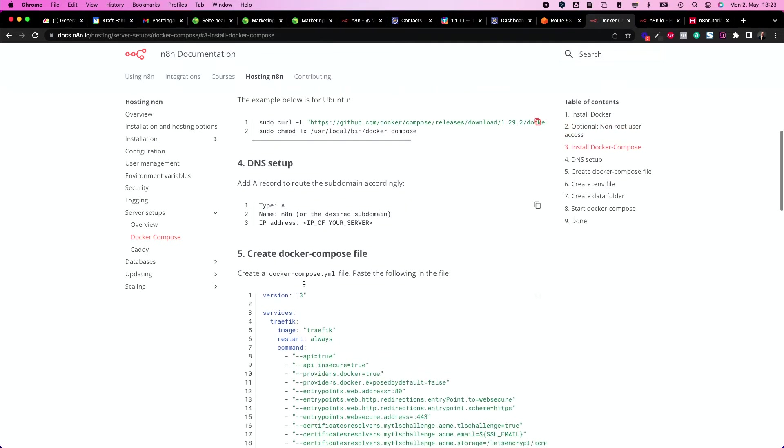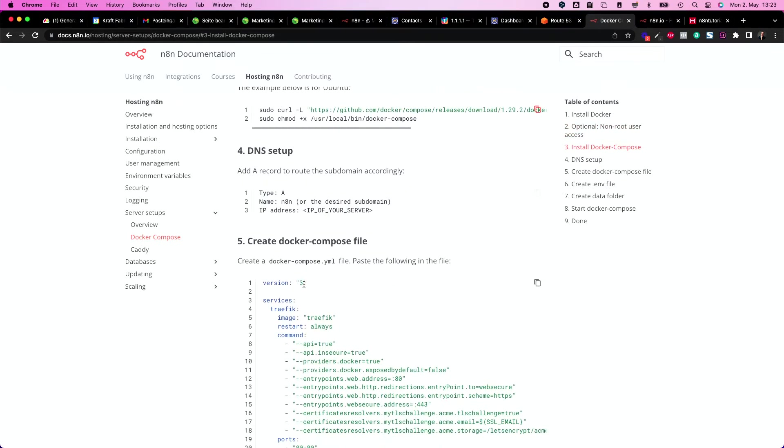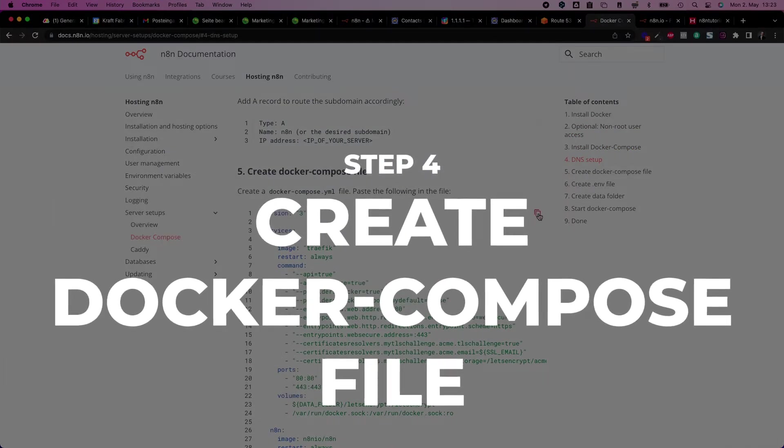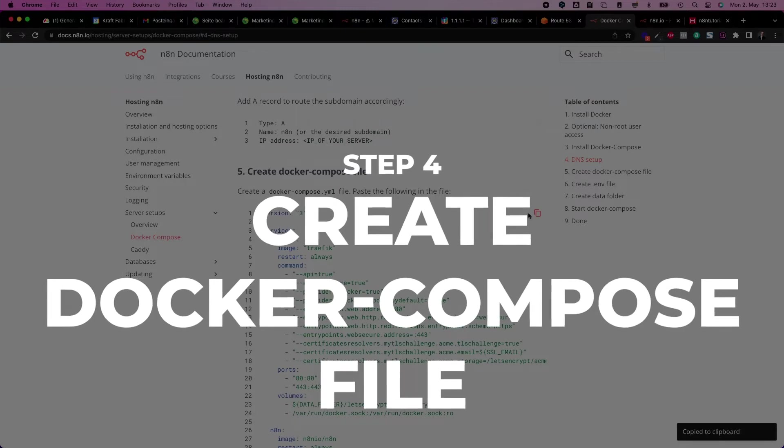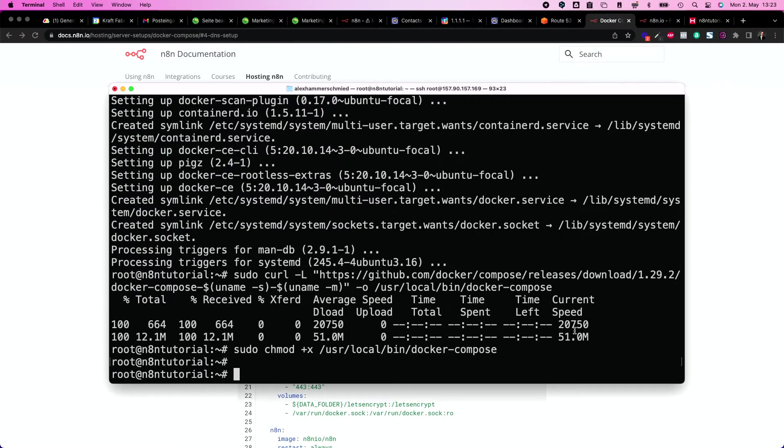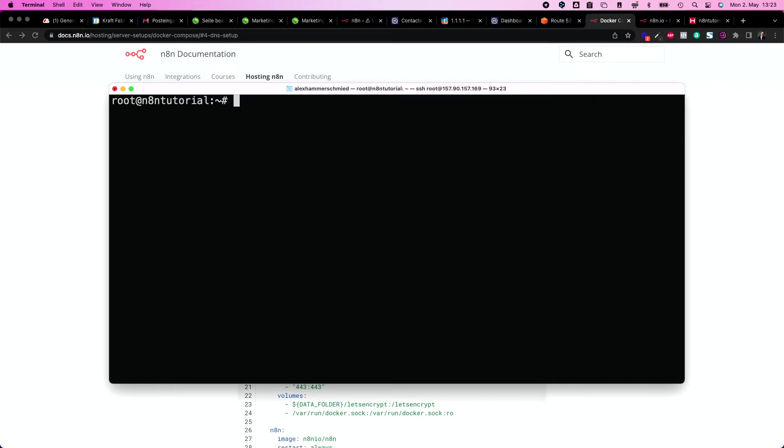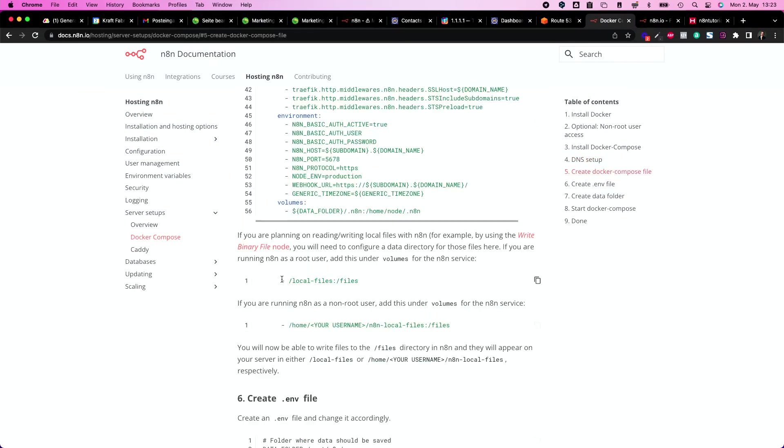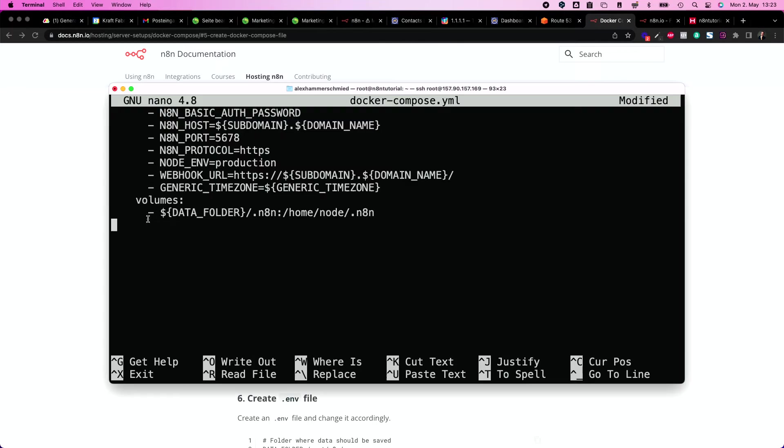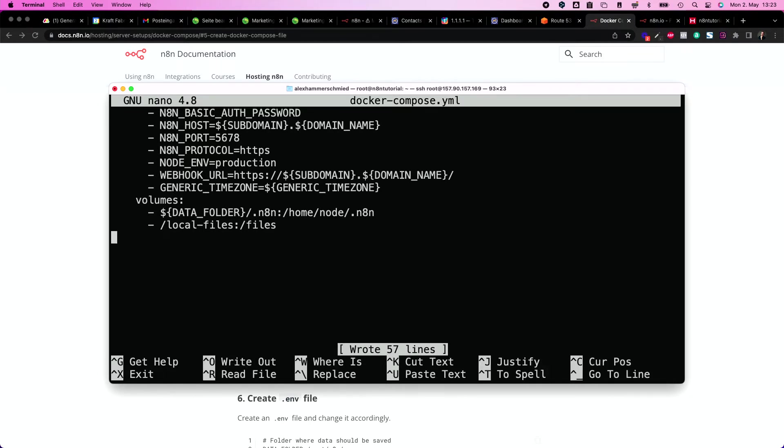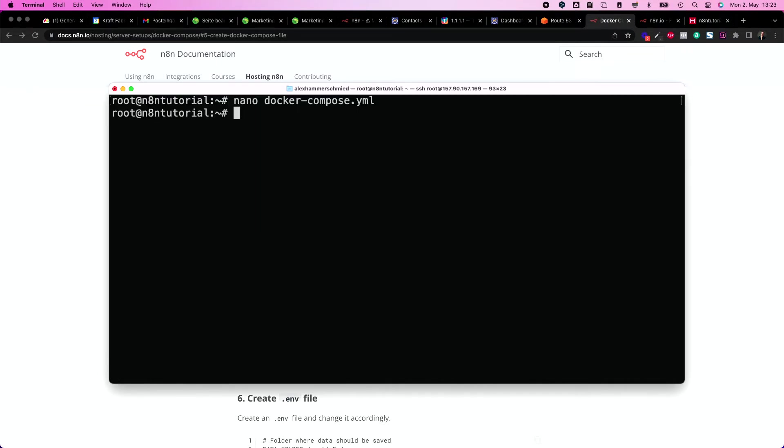DNS setup, we did this already beforehand. And now let's create the docker-compose yaml file. So let's copy all this stuff and create a file. So let's clear and write nano docker-compose.yml and put in all that stuff. Before we move out of that file, we put in this line as well at the very bottom. And now I hit ctrl O to write the file and ctrl X to quit the editor.